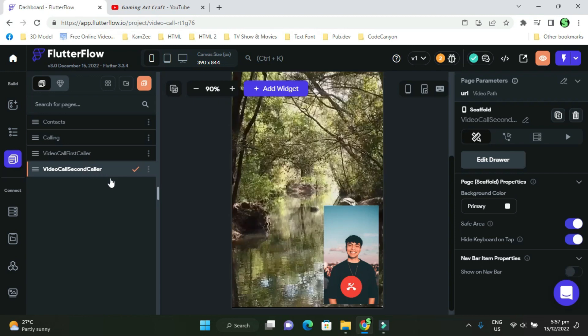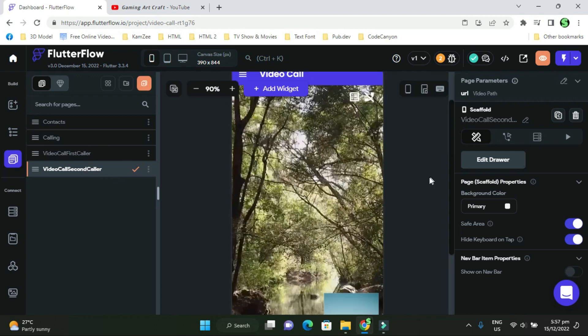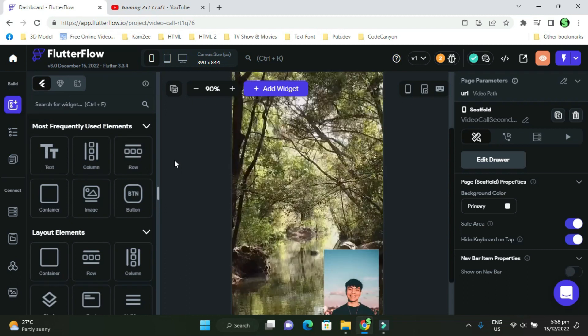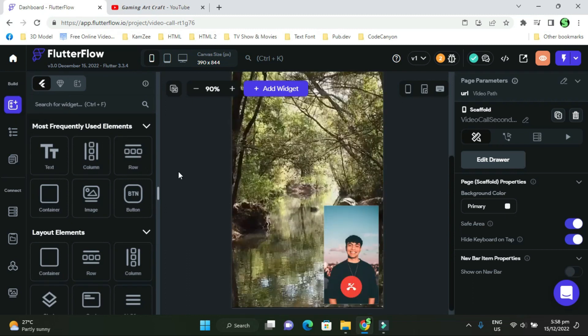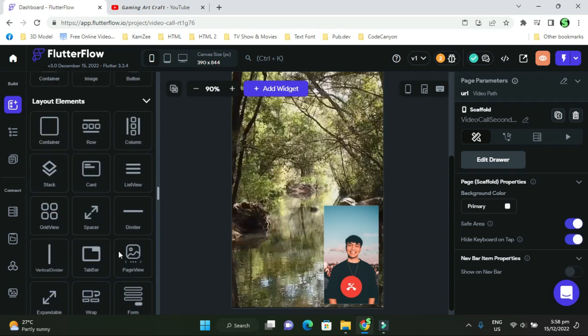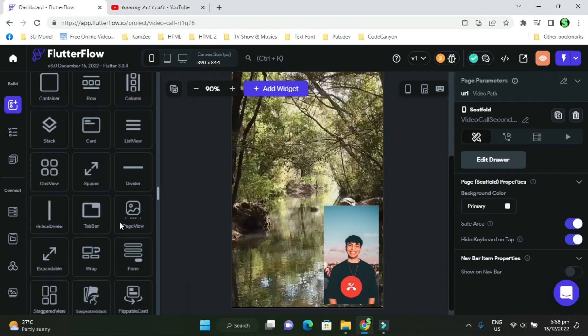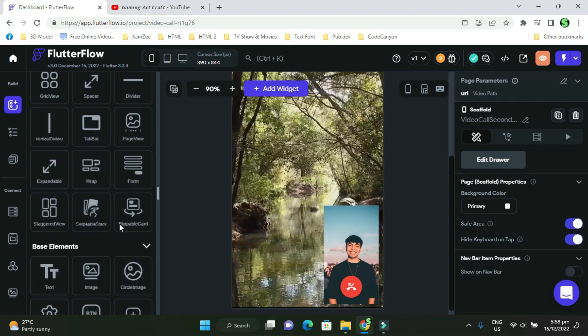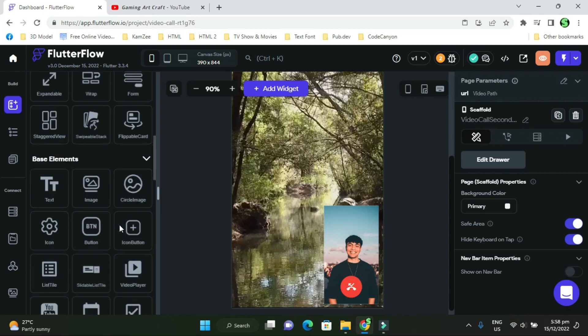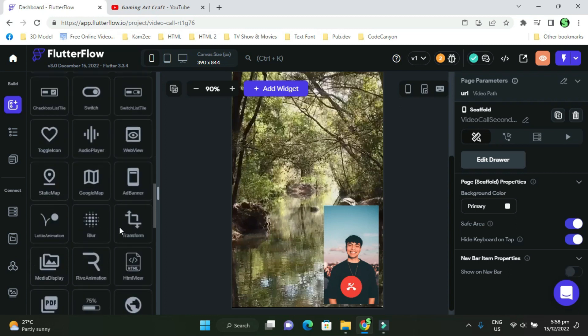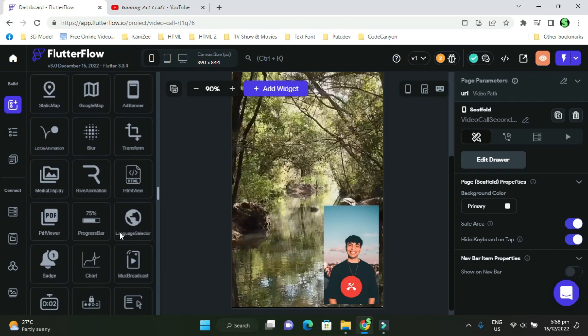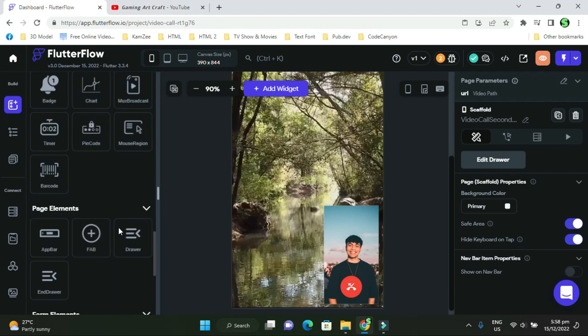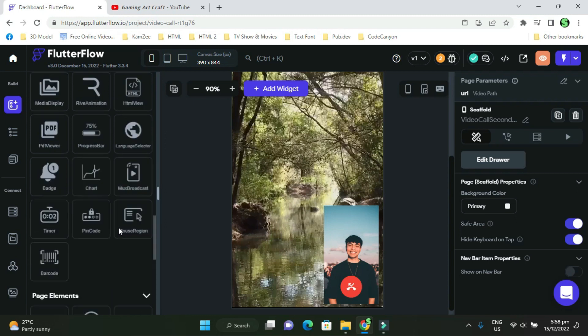You'll see all this in the UIs with the built-in widgets. The widgets are on your left-hand corner, you see all the widgets for text, columns, rows, containers, image buttons. They have it all: stacks, cards, list views, grid views, spacers, dividers, virtual dividers. Anything you can name, they have the widgets for. It's a cool program. This is Flutter 3.3.4 version, and you can design any application you want with this program.